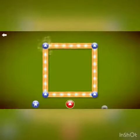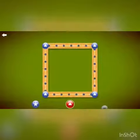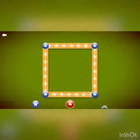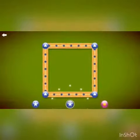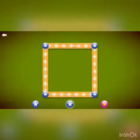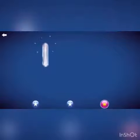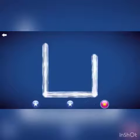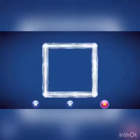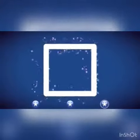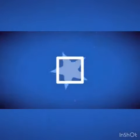Excellent, boys and girls. You are all amazing. Let's try to trace it again. Who can trace it alone now? Wow, good job. Excellent, boys and girls. Fantastic. It's a square.